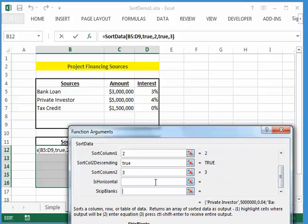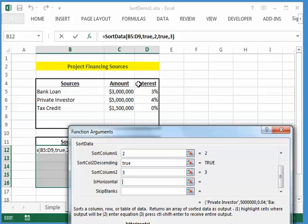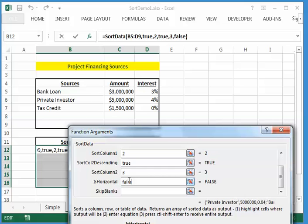And then the last two options I have is, by default, we assume if you have a table that the table is vertically oriented, that your data is in columns. But if your data was in rows, if it was a horizontally oriented table, then you would want to say true to this is horizontal argument. But it isn't. I'll just put in false for that because it's a vertically oriented table.